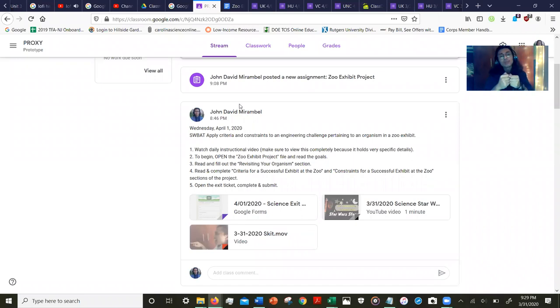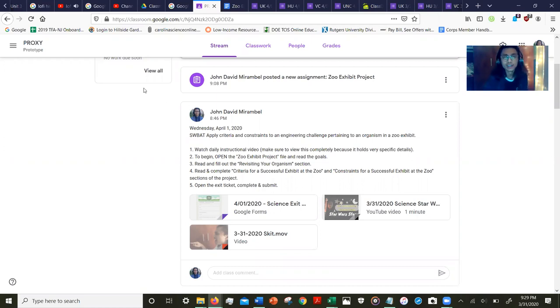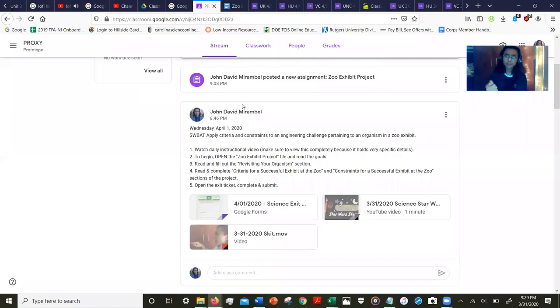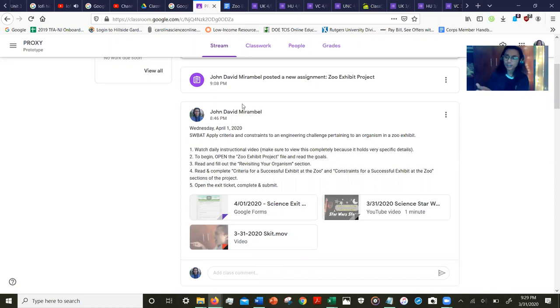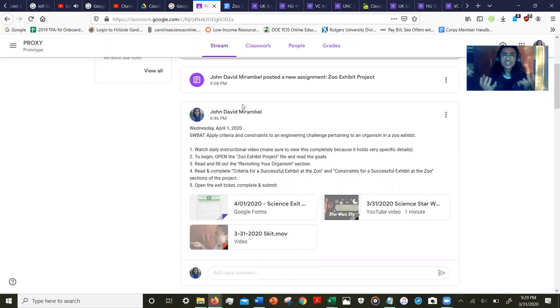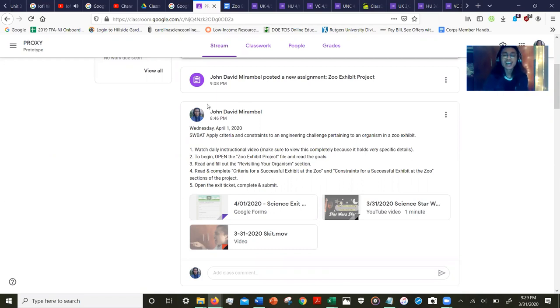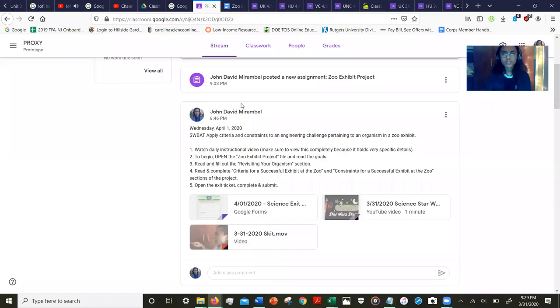We will be weaving in yesterday's lesson of engineering into today's assignment, which will be a part of a long project lasting up till the end of next week. Specifically, we are pulling in what we learned about the criteria and constraints of an engineering project and using those ideas with our organism project from last week.